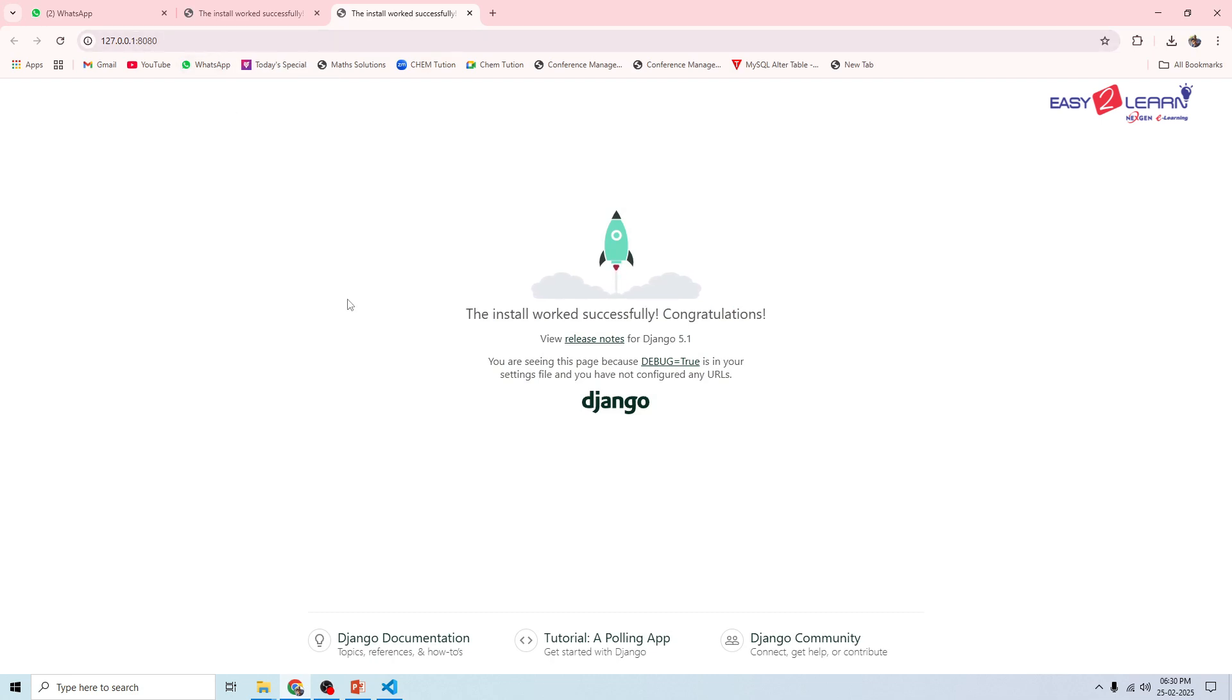That's it folks. You have successfully created a new Django project and run the development server. If you found this video helpful, like, subscribe, and hit the bell icon so you never miss the update. See you in the next video. Happy coding.